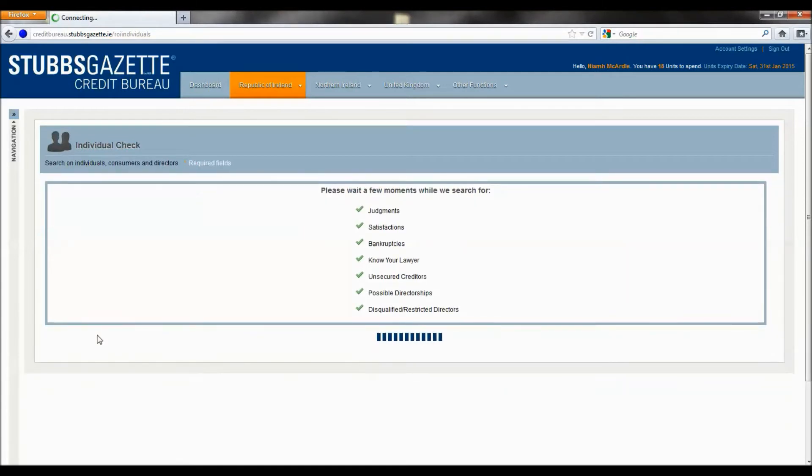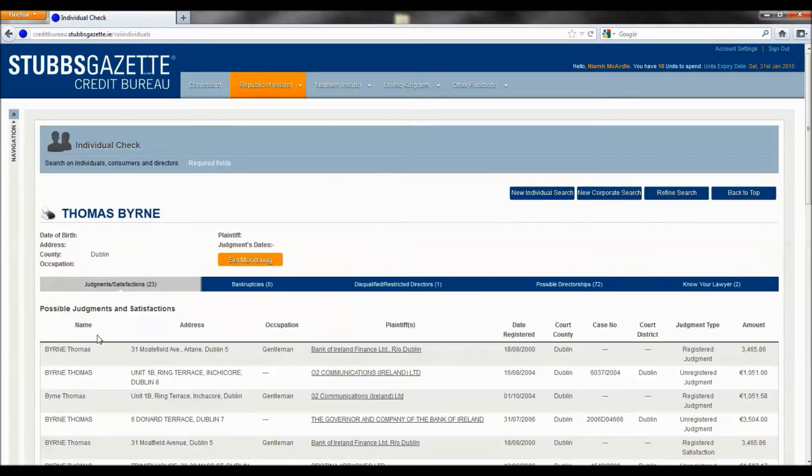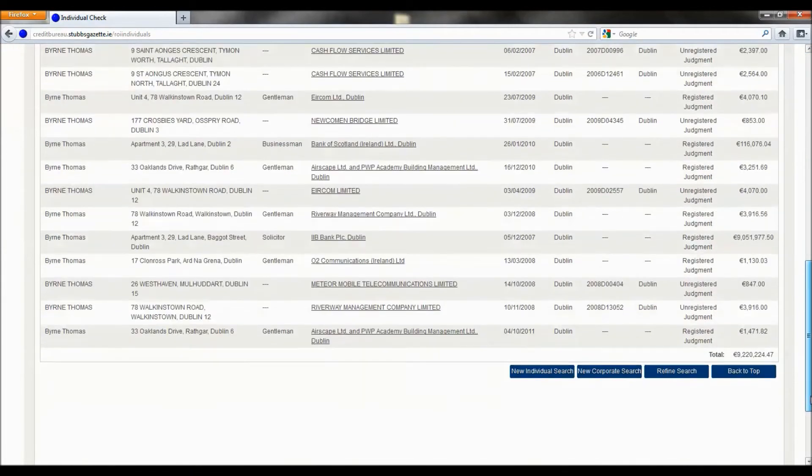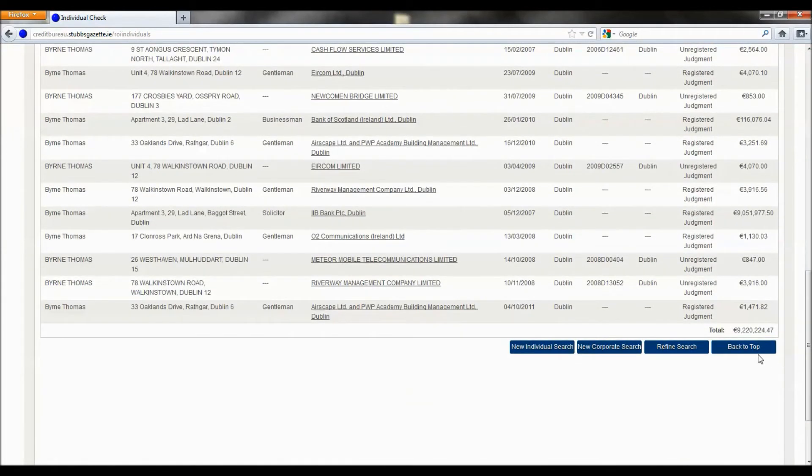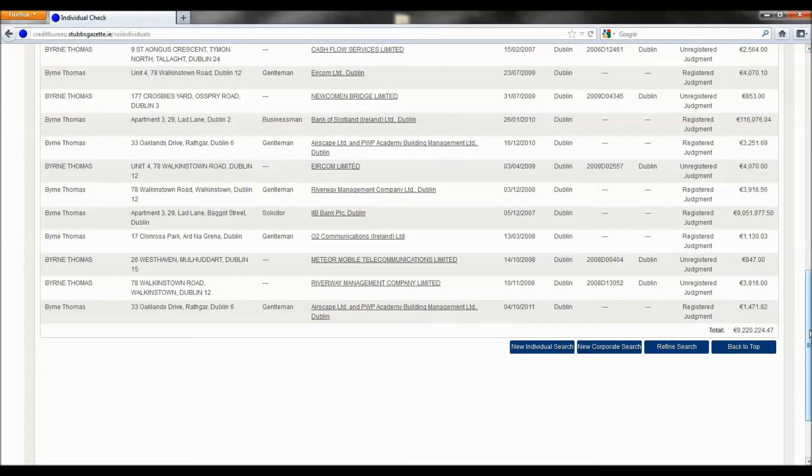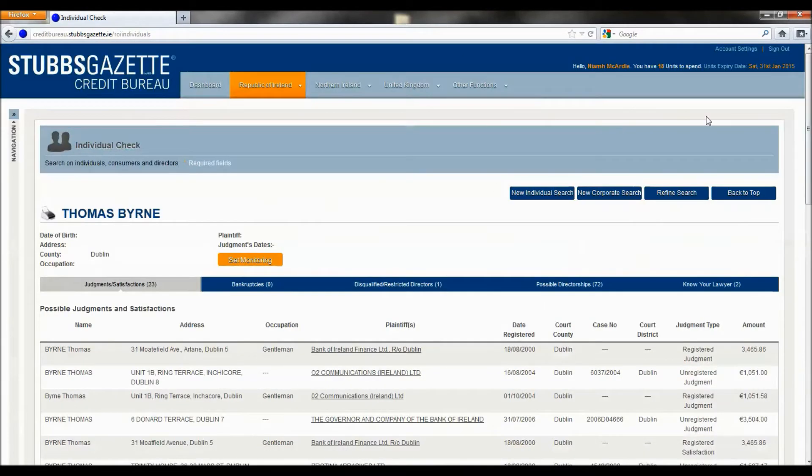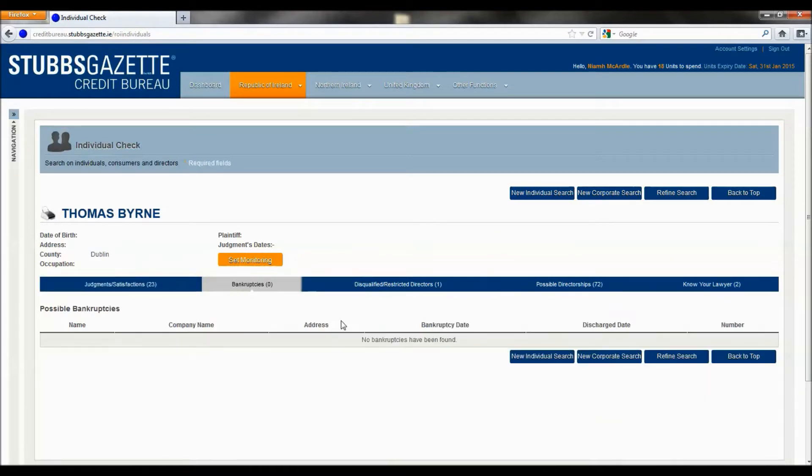As you can see, there are 23 judgments and satisfactions against Thomas Byrne in Dublin, to the tune of 9.2 million. There are no matches for bankruptcy data.